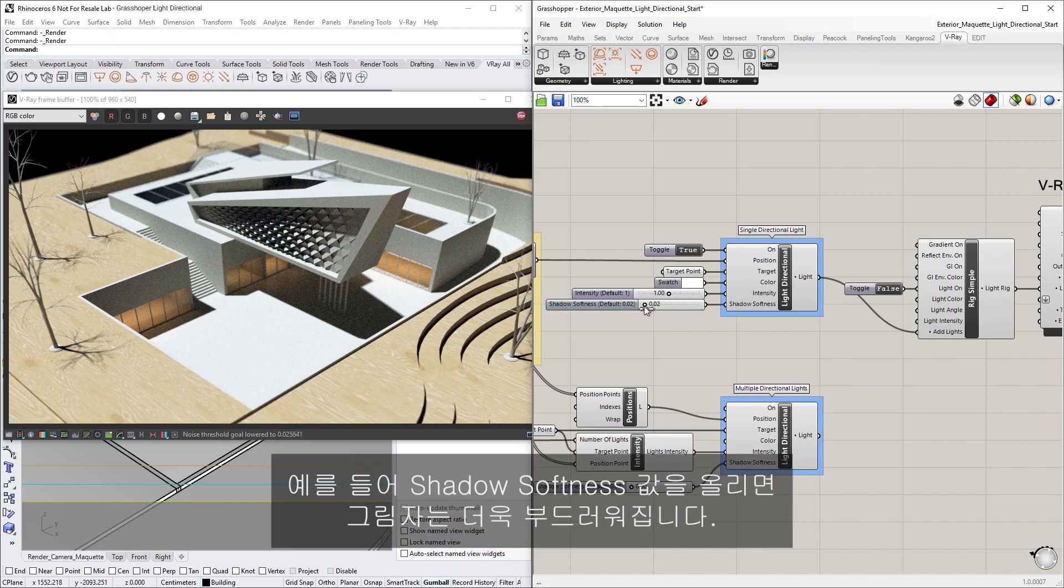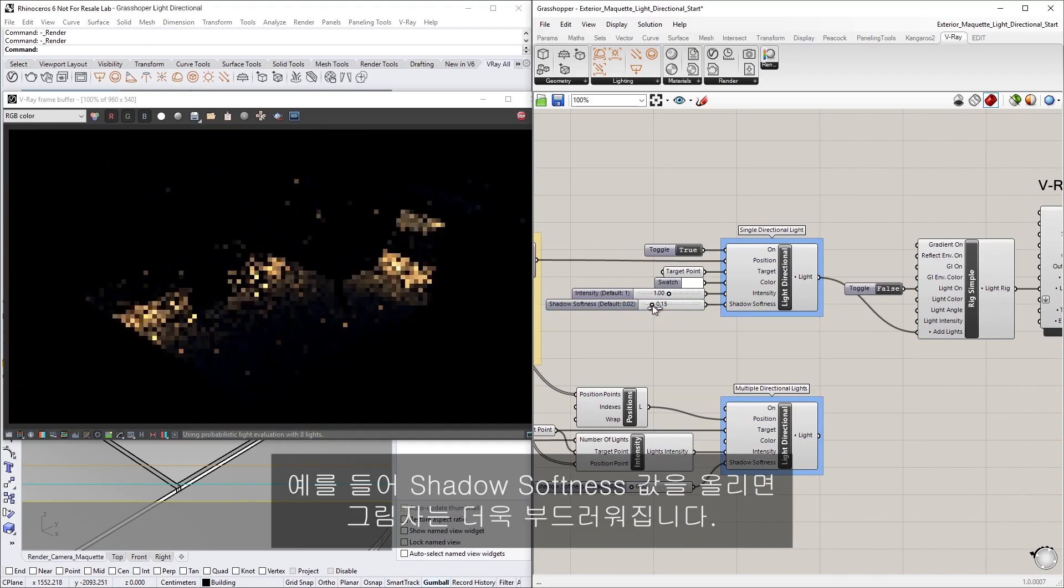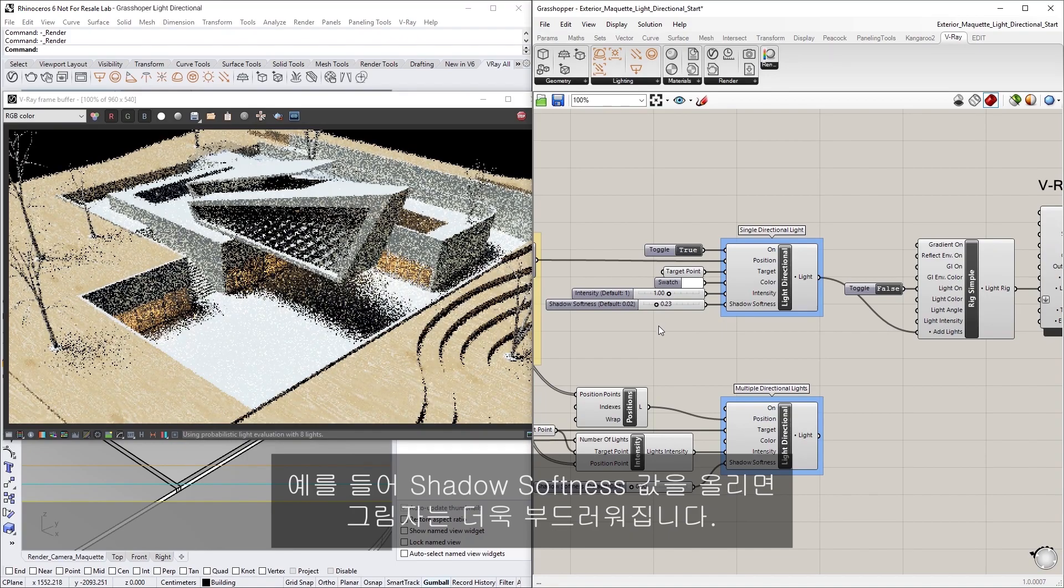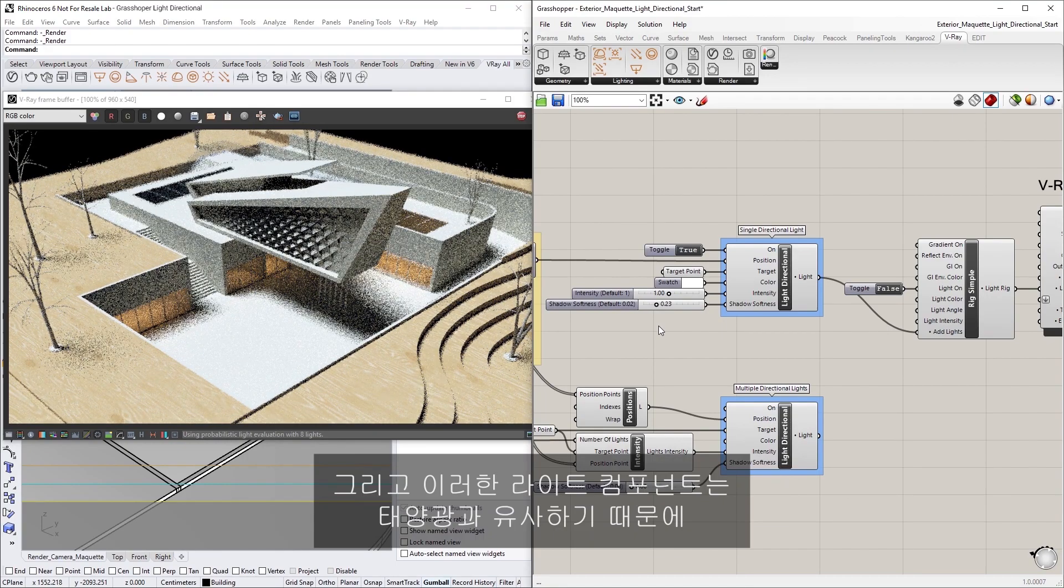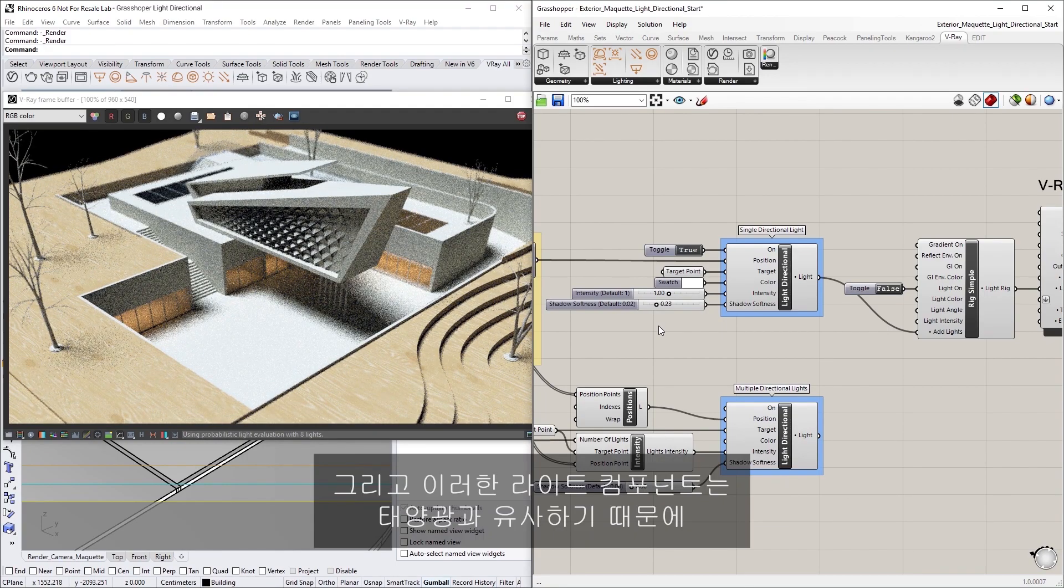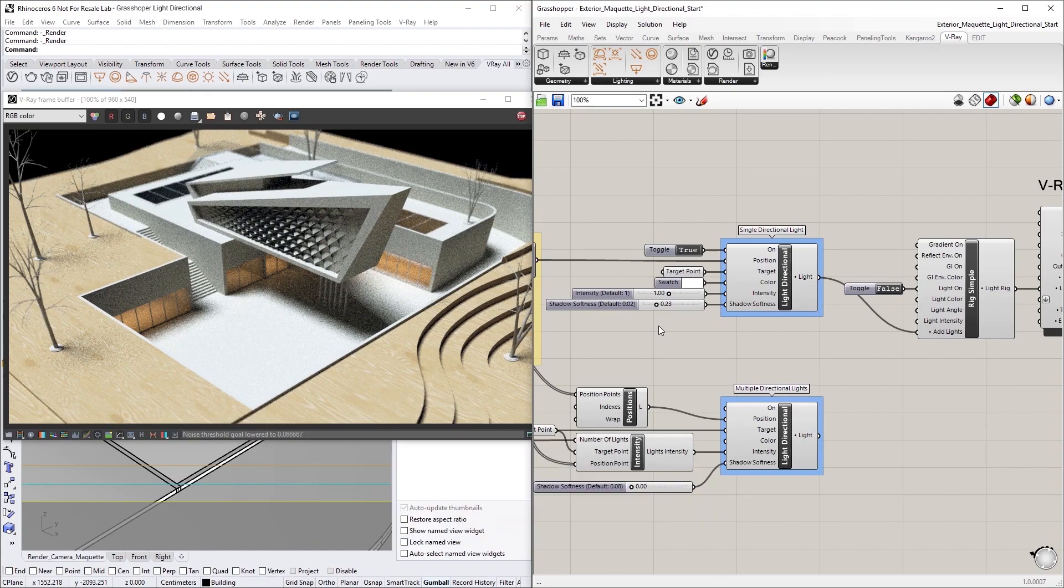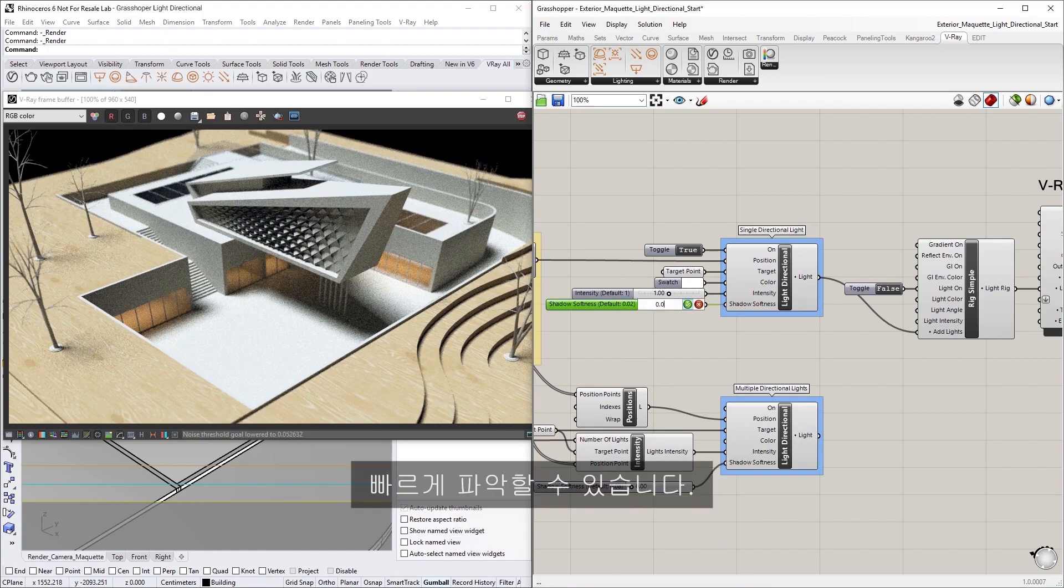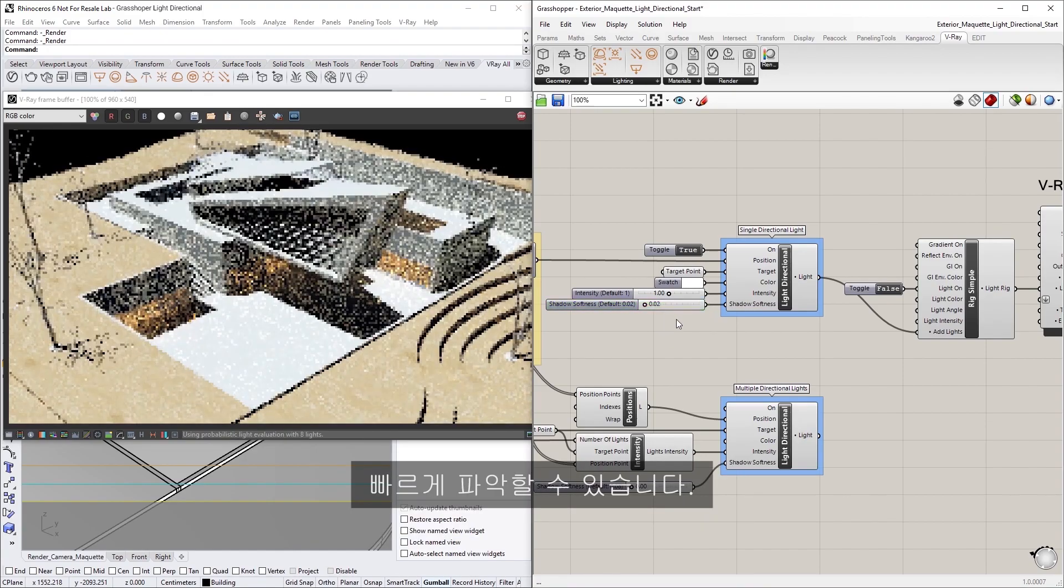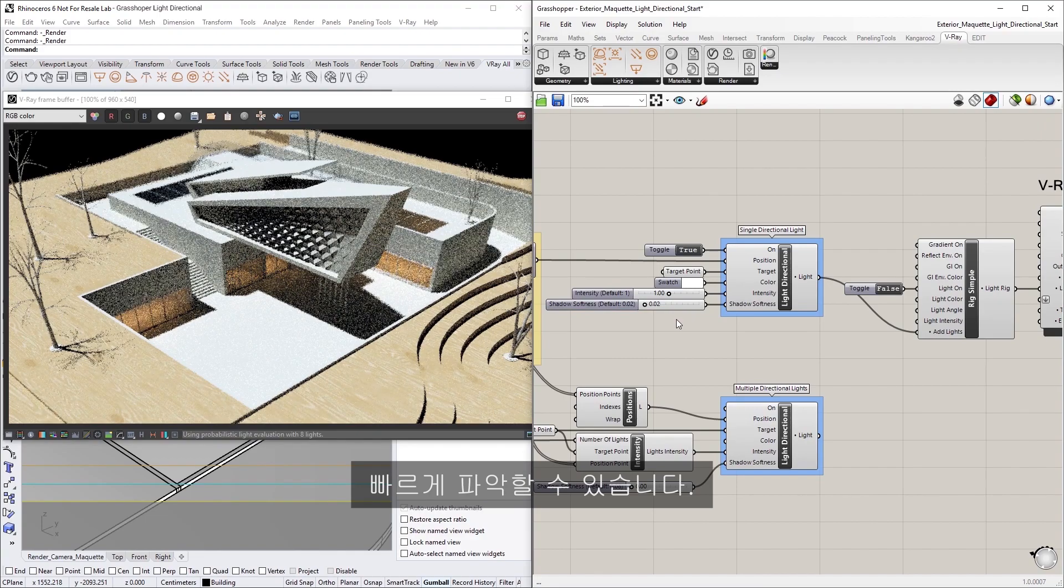For example, increasing the Shadow Softness value will give us softer shadows. Again, since this light component is similar to sunlight, you can use it to quickly get a feel for how your scene will look in different lighting conditions and scenarios.